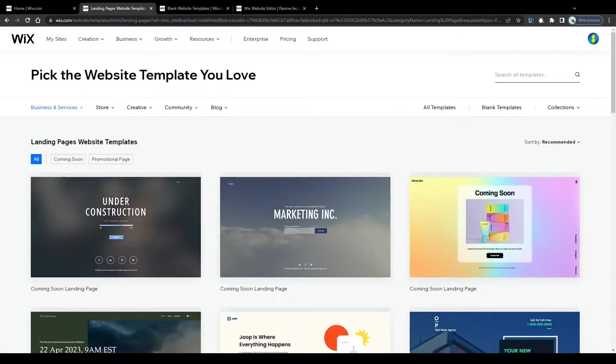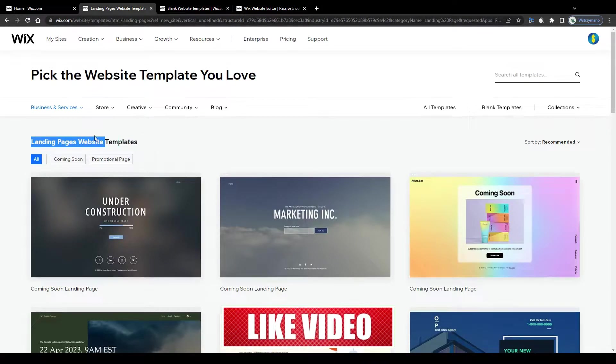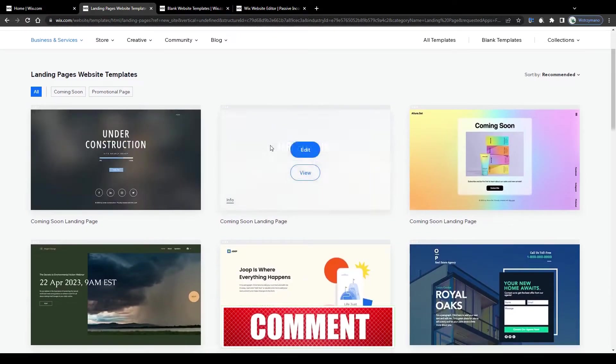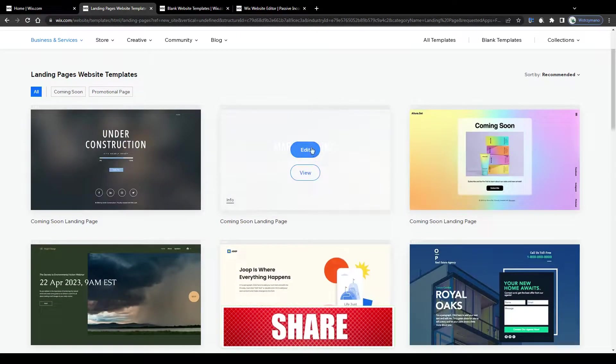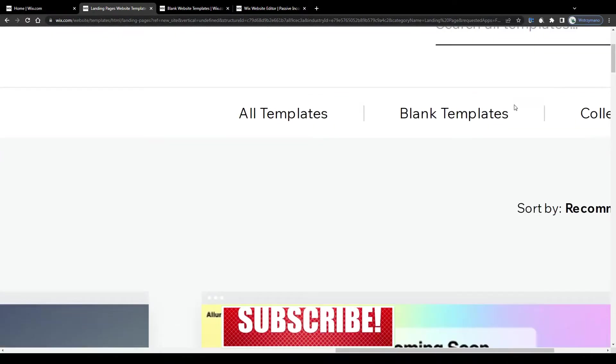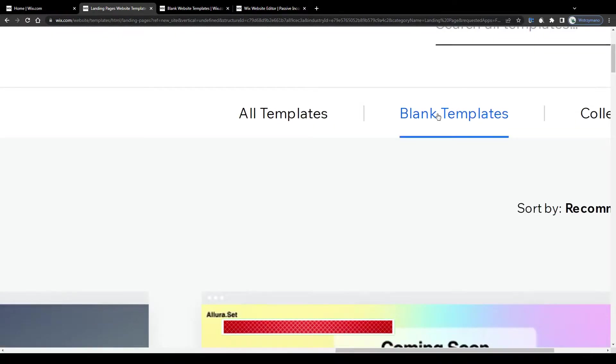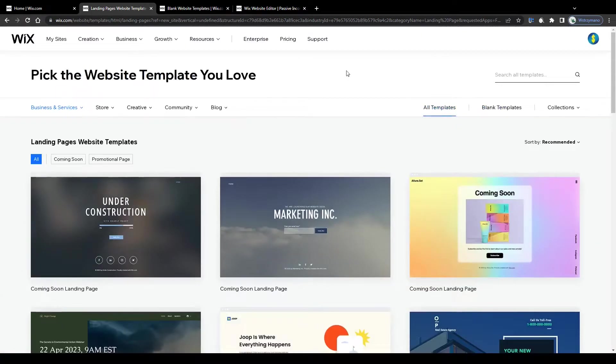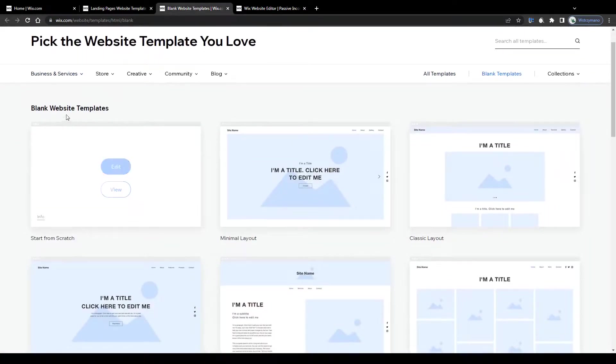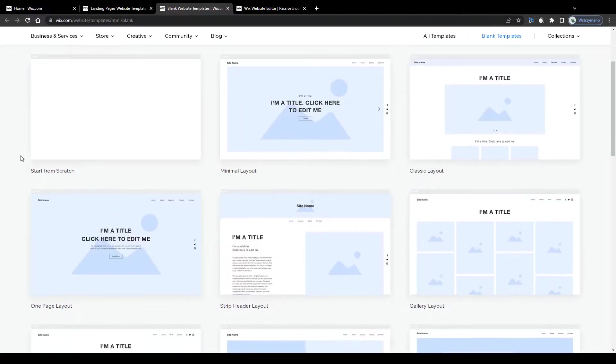Next select one of the pre-made landing page templates from the list down below. You can go with a template like this or like that one over here, or you can start completely from scratch by selecting one of the blank website templates here from this list. If you're experienced in building websites go with that option and create your own landing page completely from scratch.